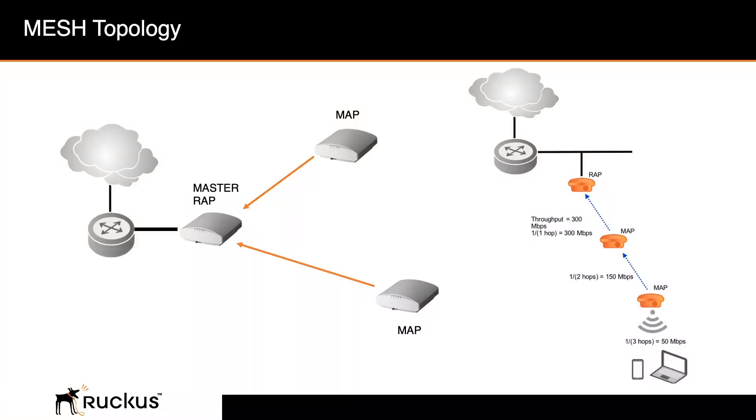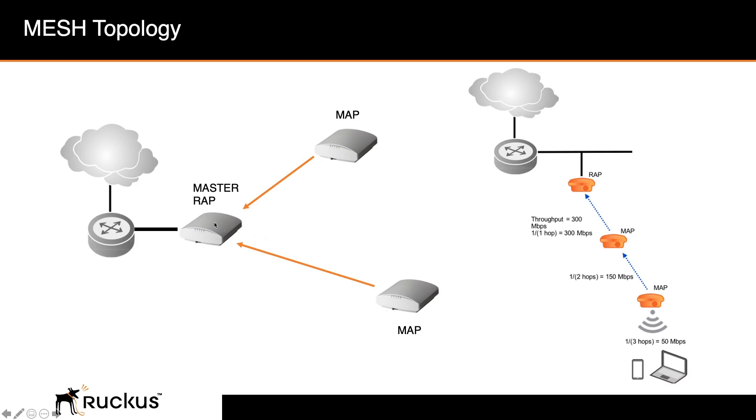So before we get to that, let's talk about the topology I'm going to build. I'm going to have my master AP, which is a wrap, and then I will have two different members. So this is my root AP. My wrap is my root AP, which is the root because it's connected to an ethernet, to a physical network, and then the maps are connected via mesh to the wrap.